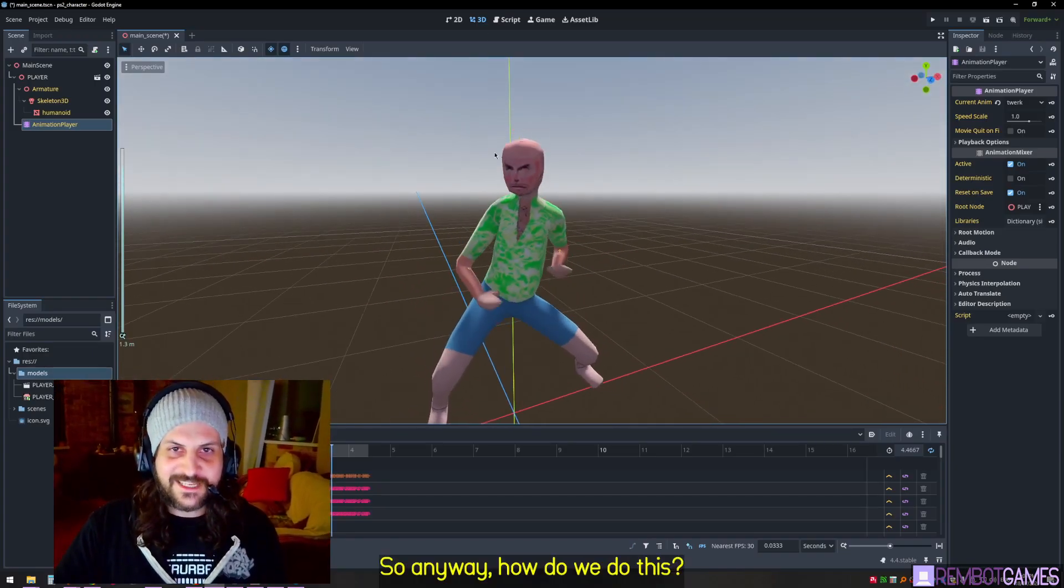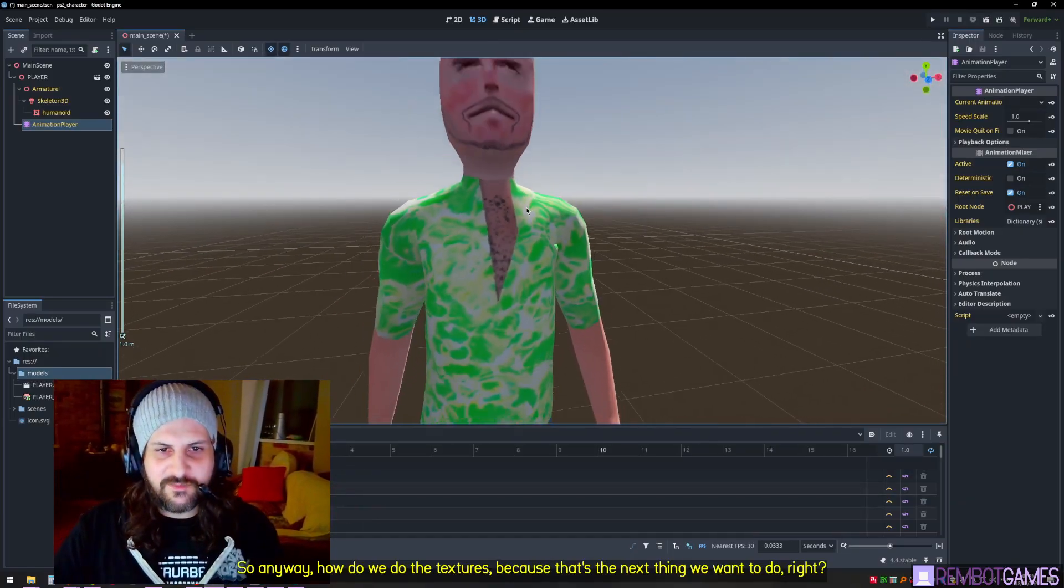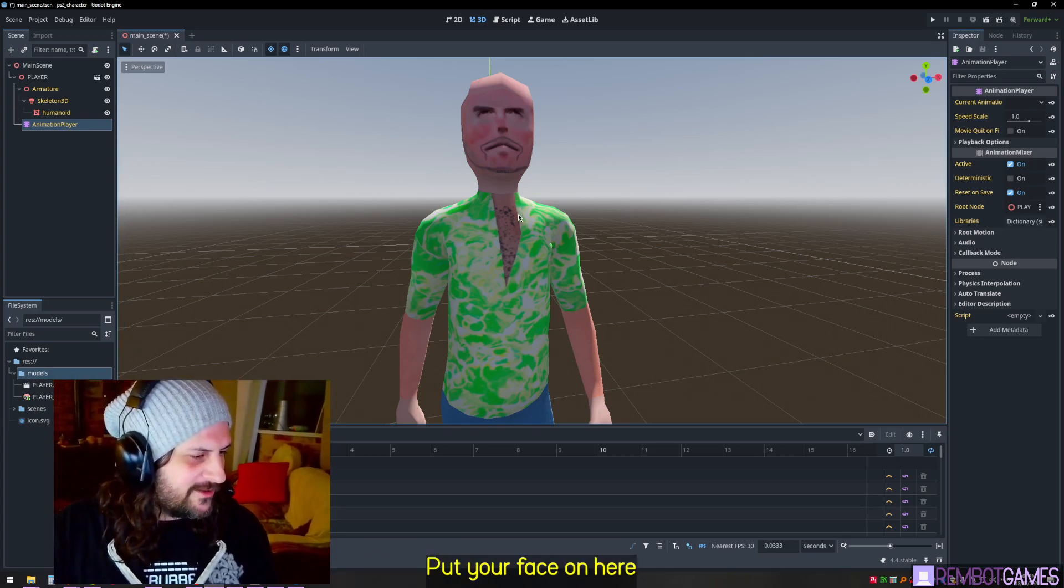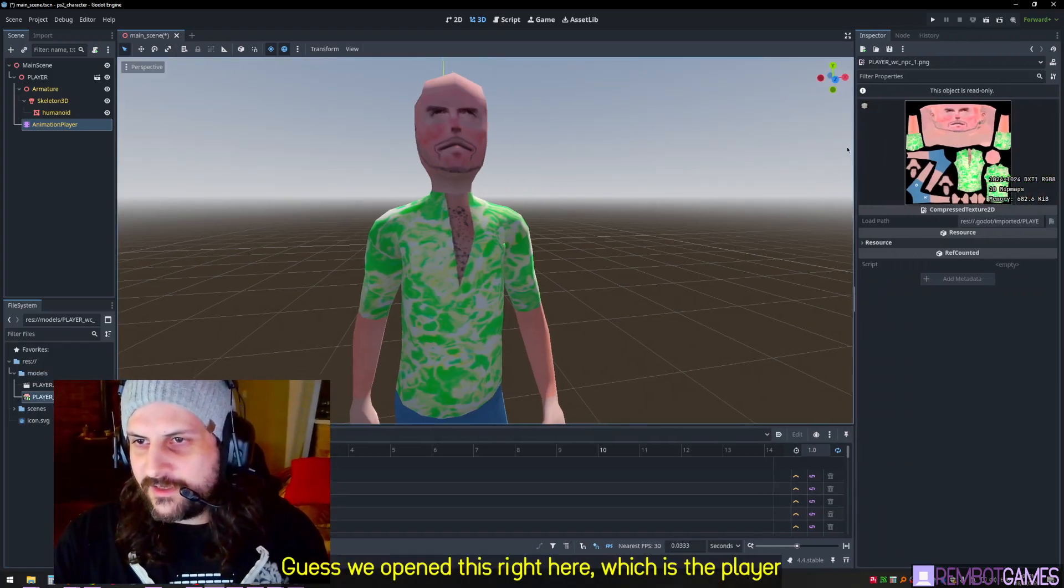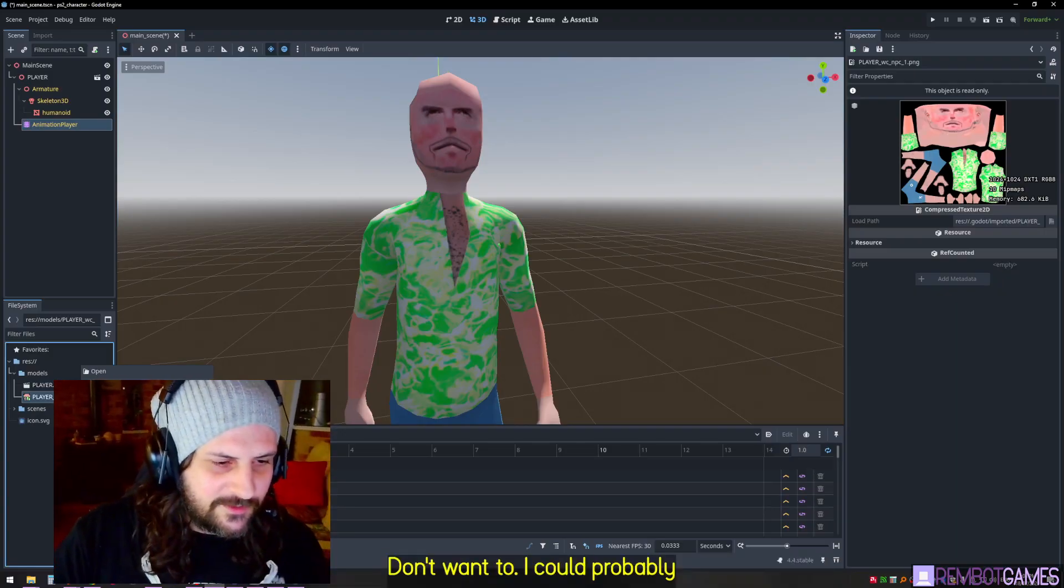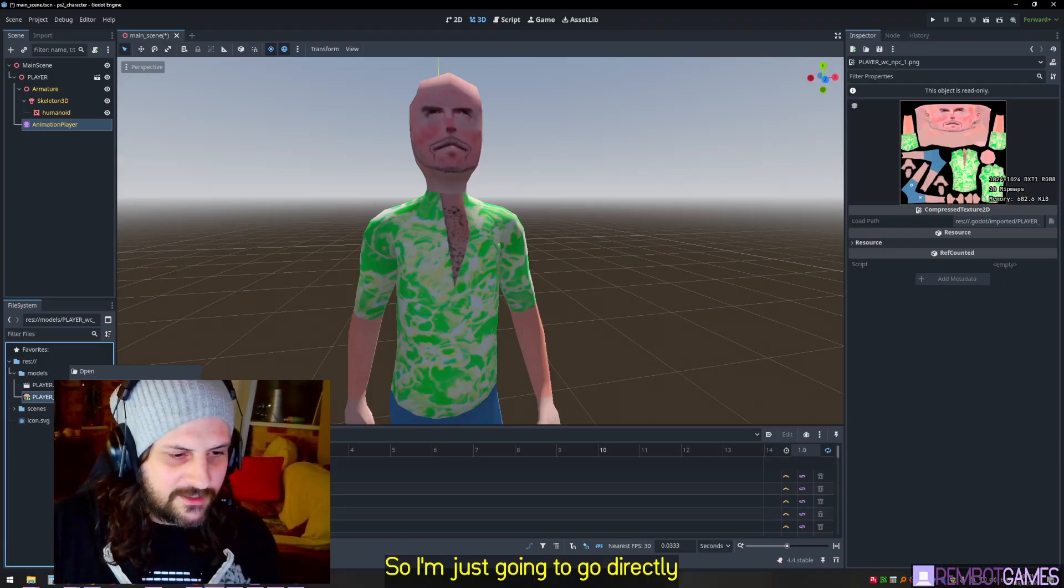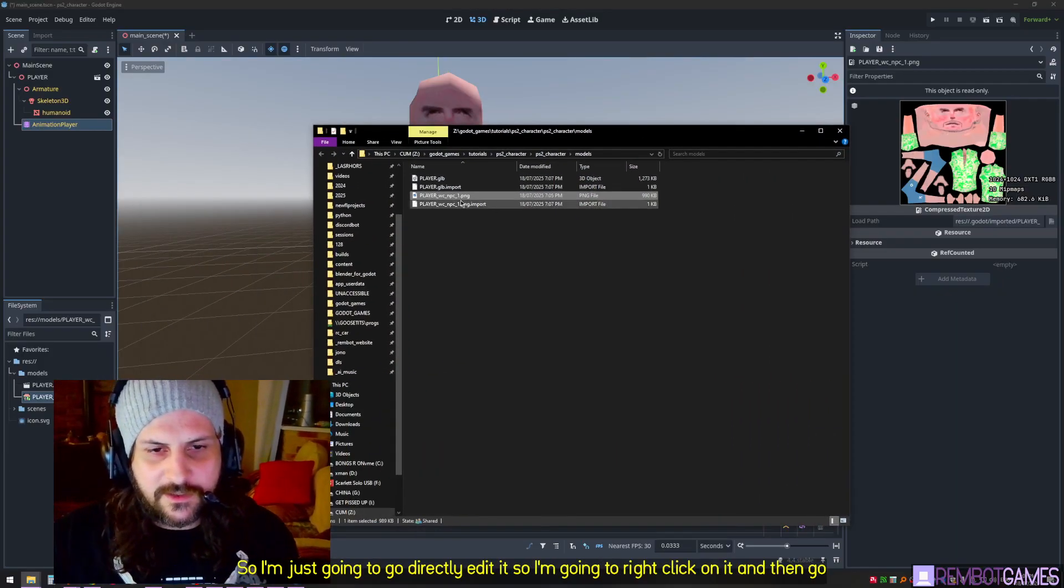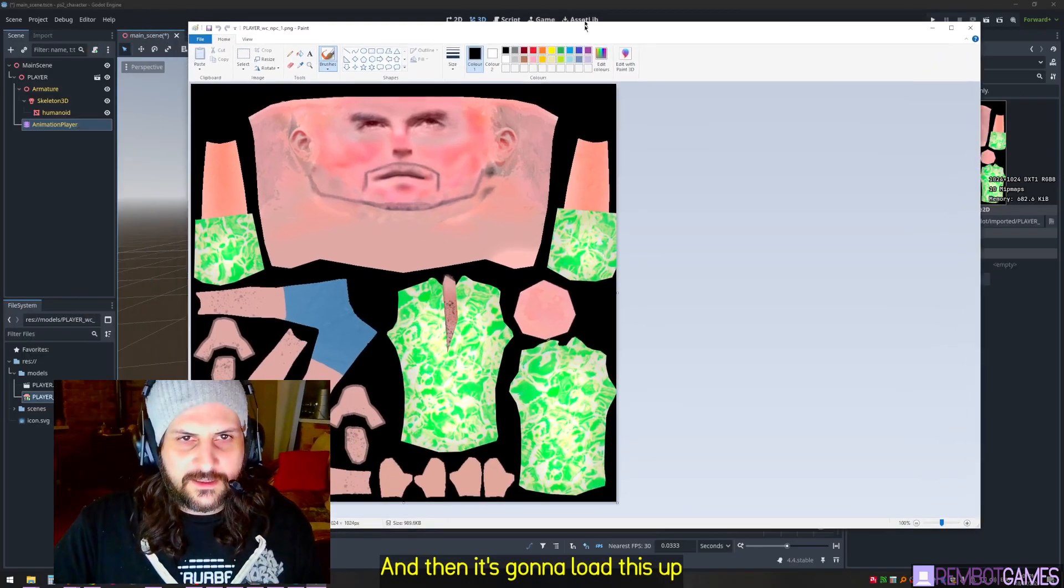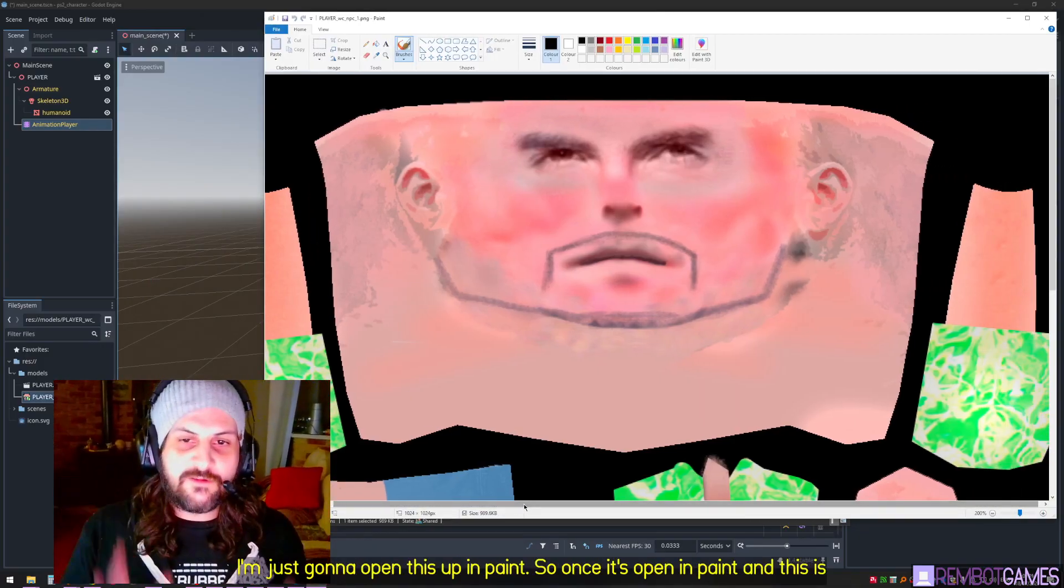How do we do the textures? I want you to put your face on here. I guess we opened this right here, which is the player. I'm just going to go directly edit it. I'm going to right-click on it and then go open or show in file manager. Then it's going to load this up and I'm just going to open this up in Paint.